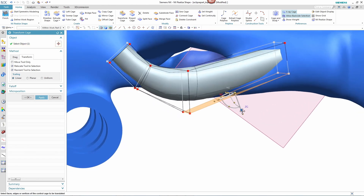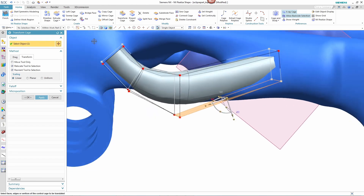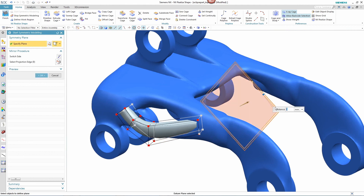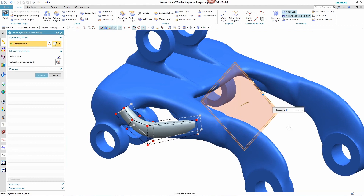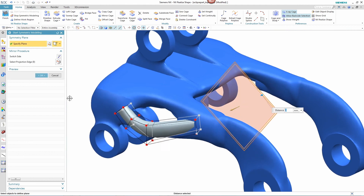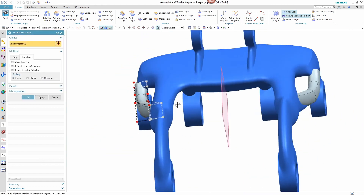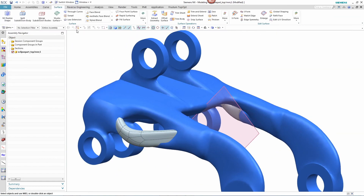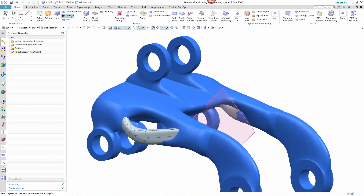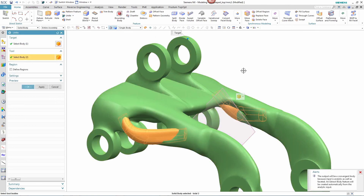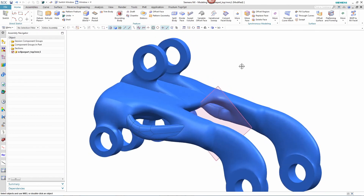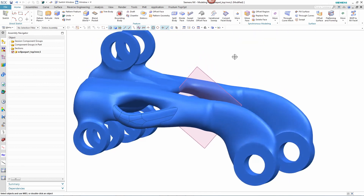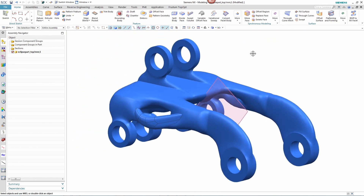Once the designer has the desired shape, they can apply this to the other side of the part by defining a symmetry plane — any further operations automatically get applied to both sides. Once complete, the designer unites the geometry with the part to create the final shape. Would you have been able to imagine this final shape on your own without simulation?